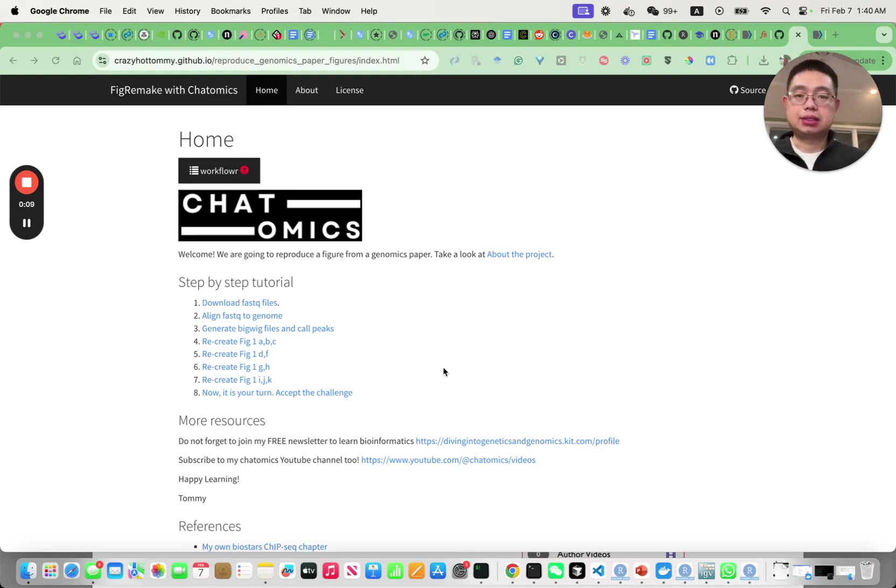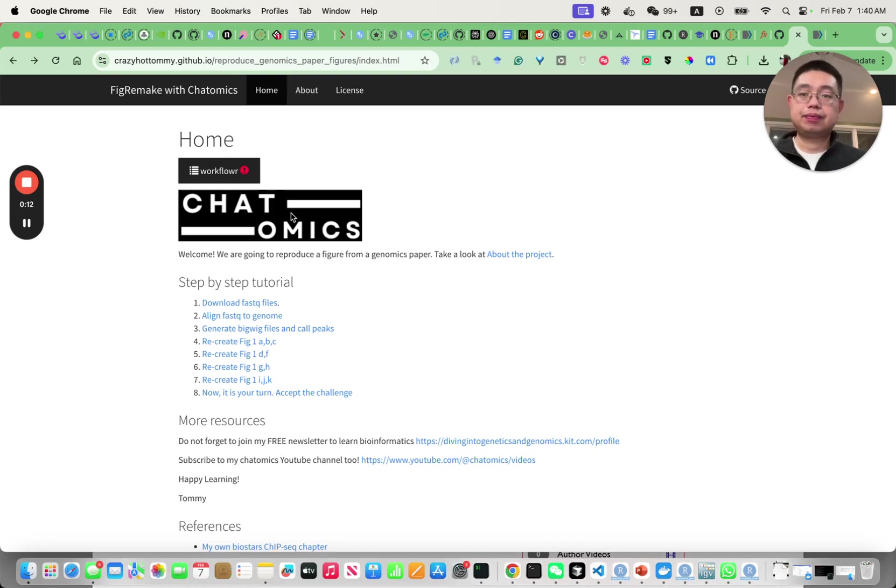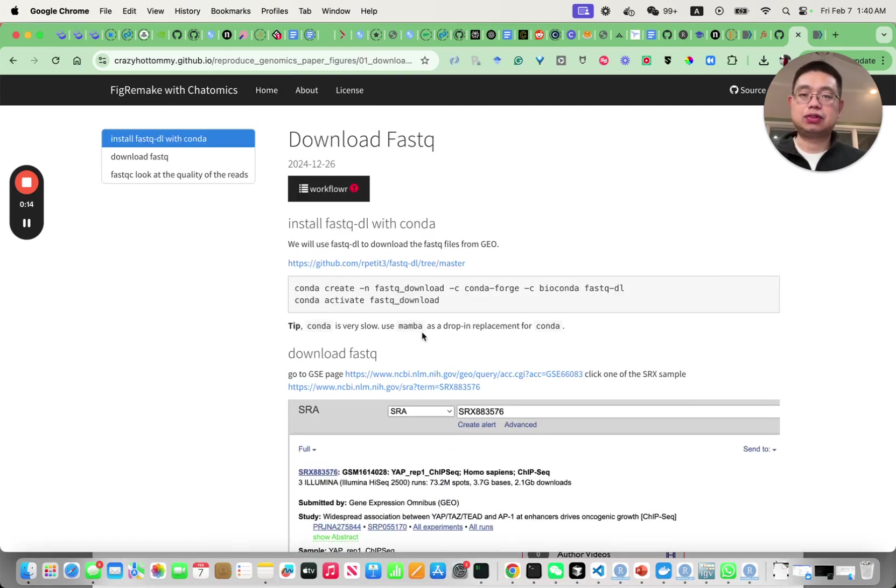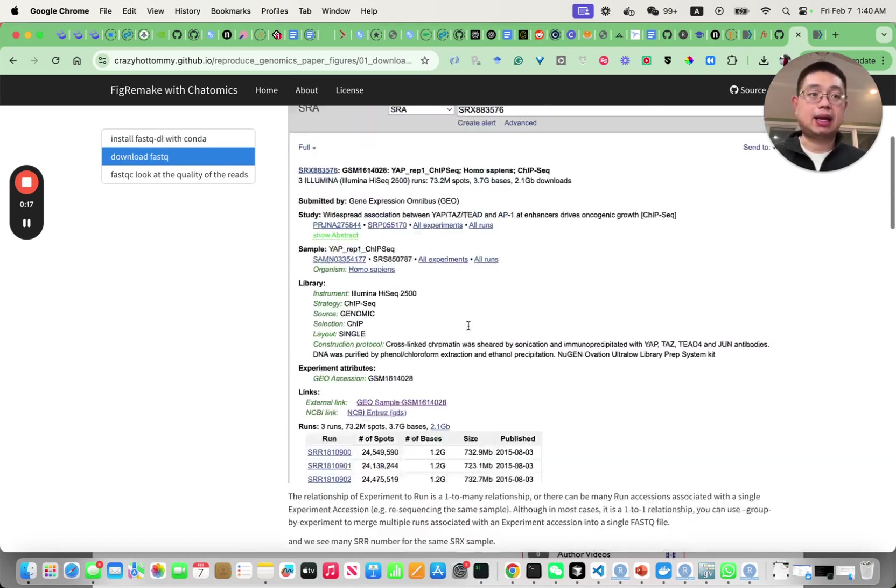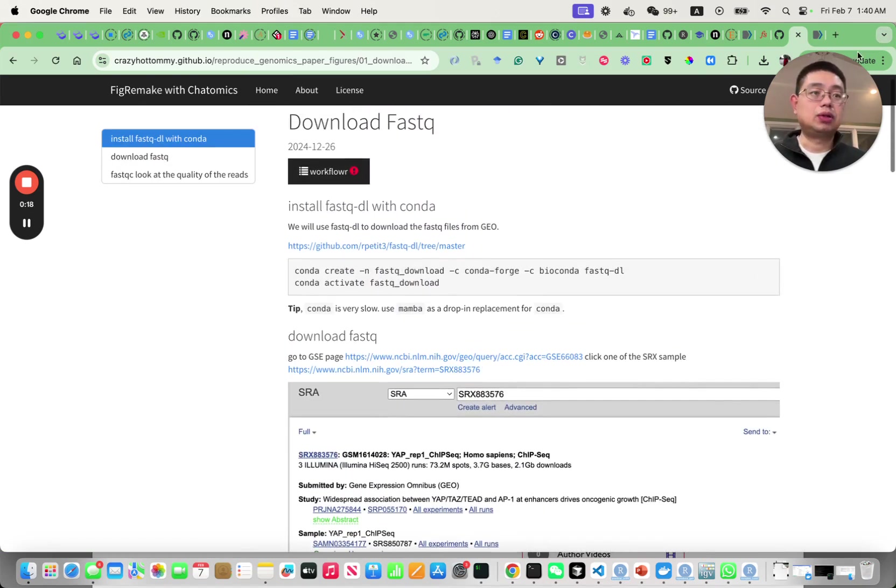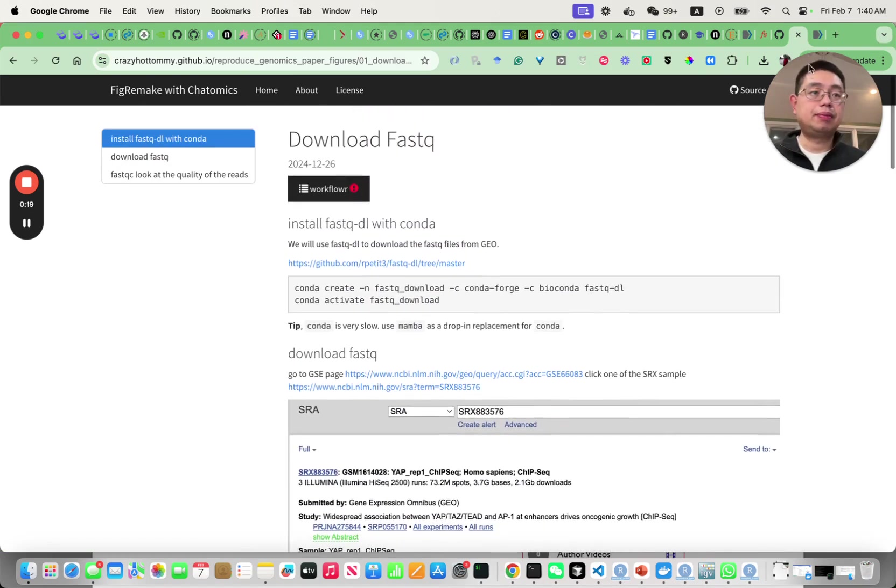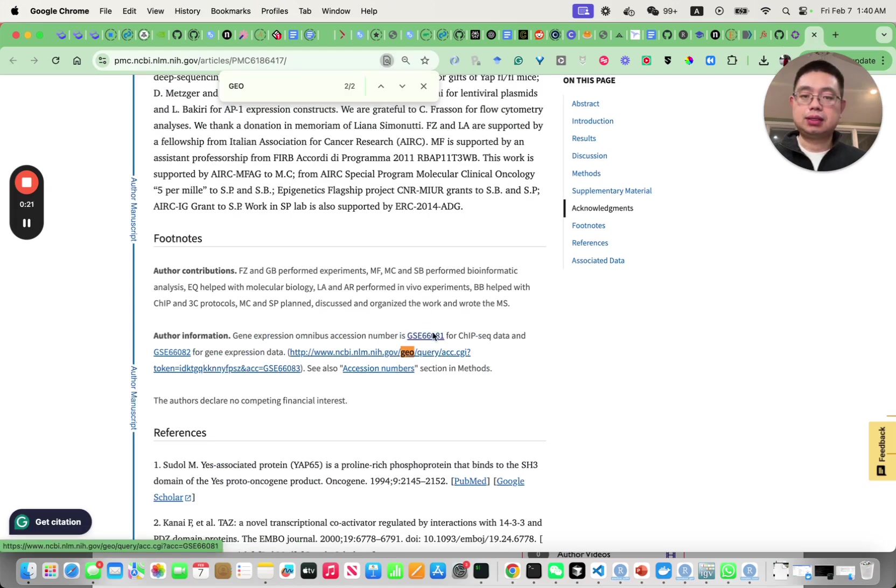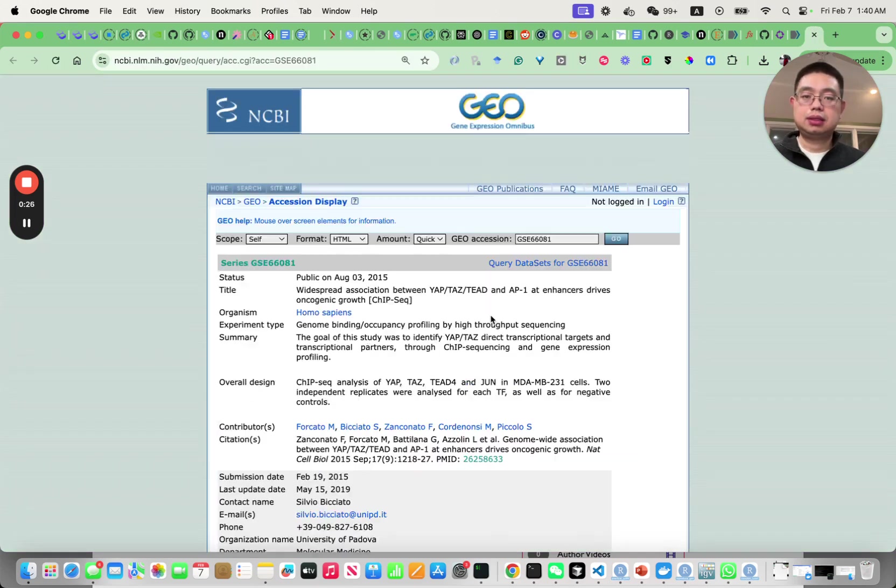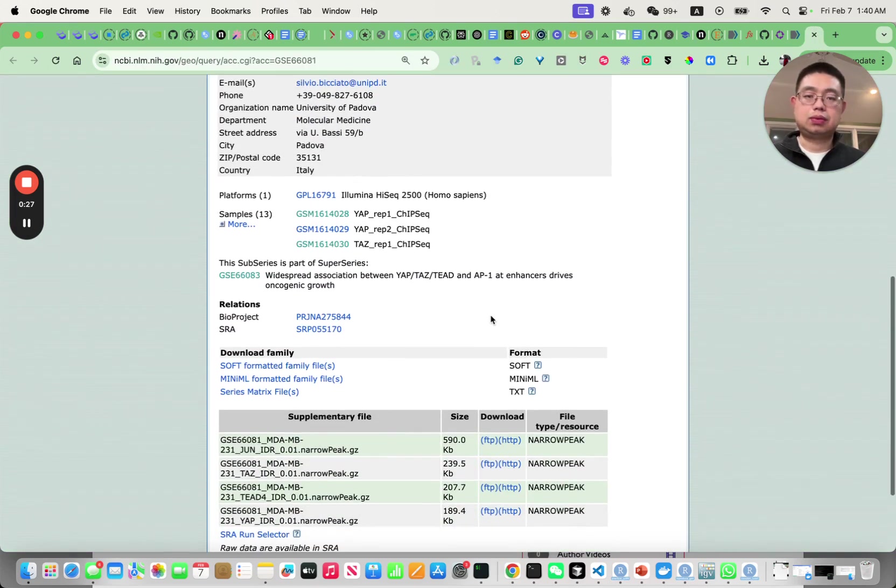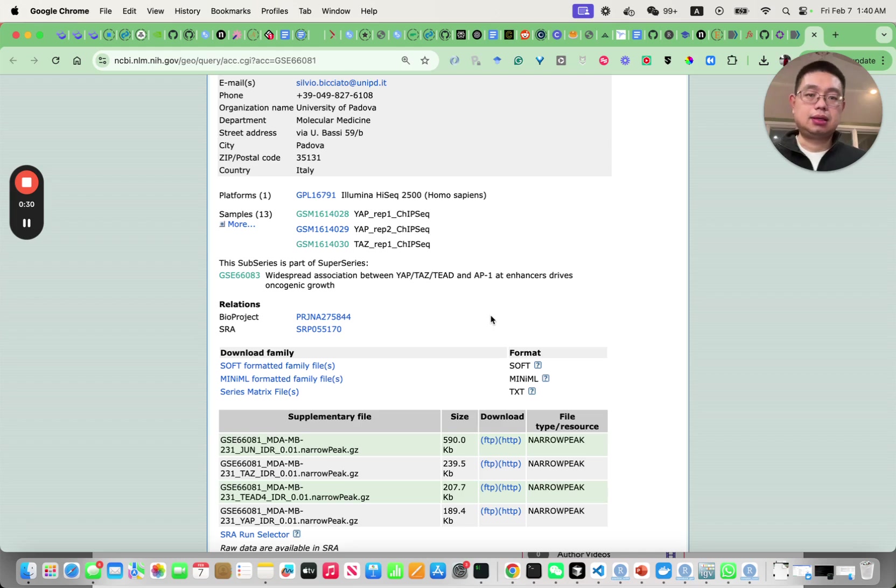So let's go back to the main website here. Click download FastQ files and you can follow along. Let's go to the paper and this is the GEO record. This is where the raw data is deposited.